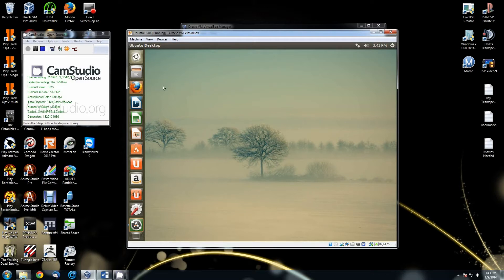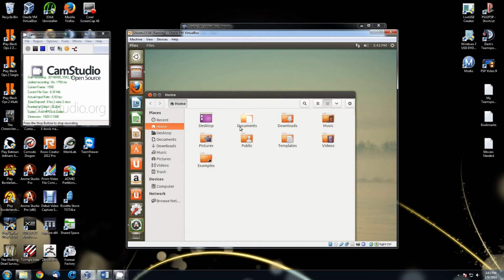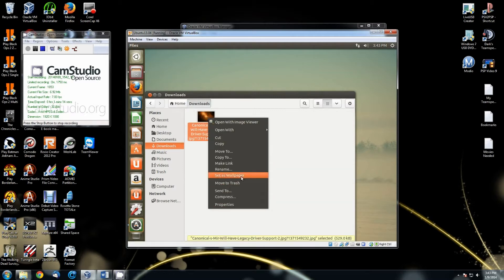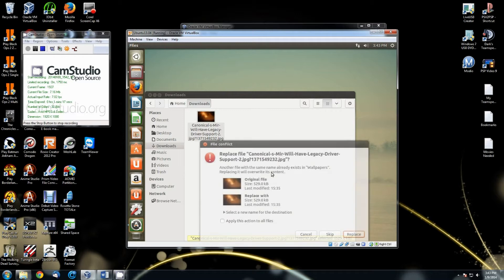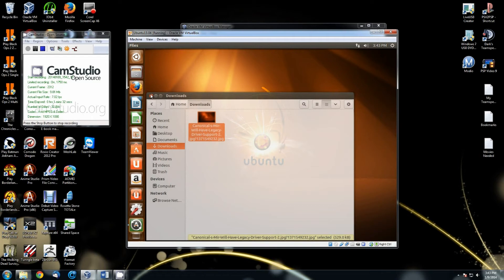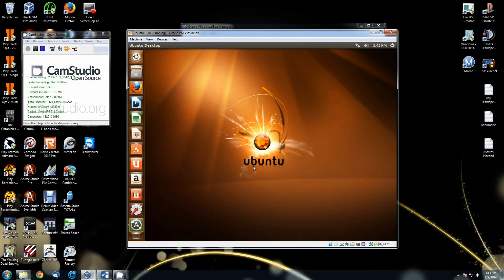The other method for changing your background: let's say you've downloaded a picture in Firefox and you decide you want to use it. Just like in Windows, all you have to do is browse to the picture, find the picture you want, right-click on it, and there's the option 'Set as Wallpaper'. Click that. You may have to hit Replace if prompted — that's fine. If it doesn't pop up, it should automatically switch. And there it is — that's how you change the desktop background.